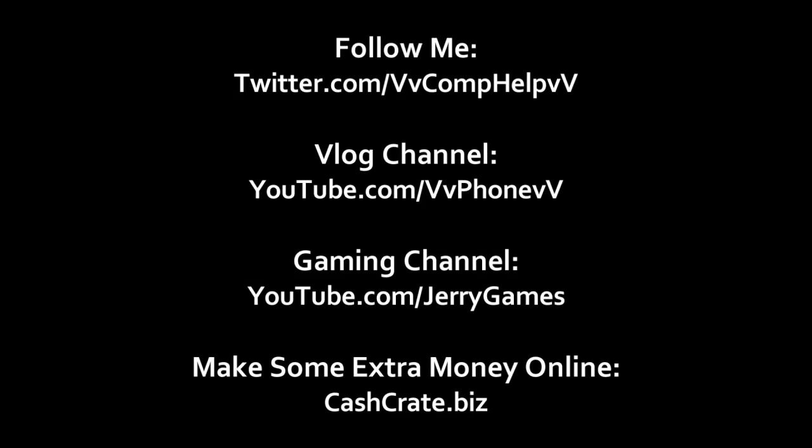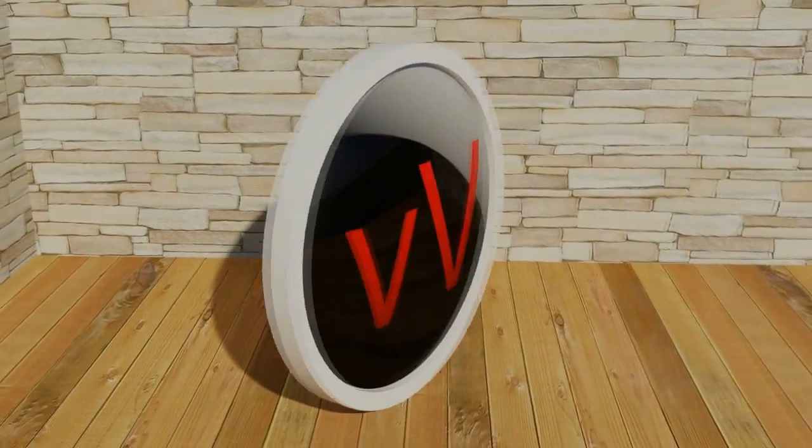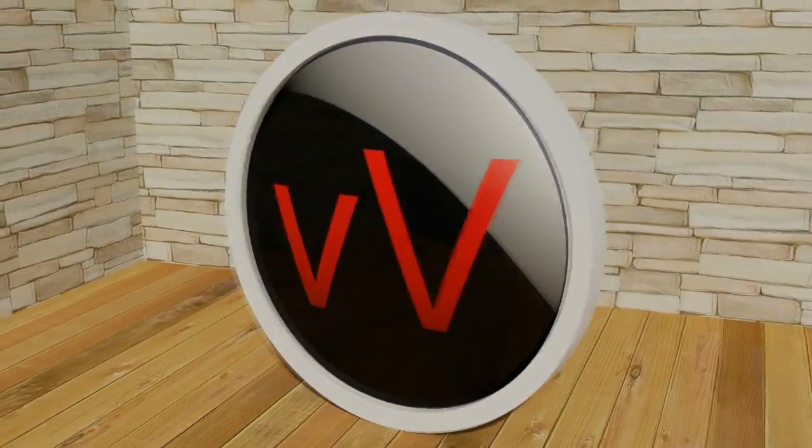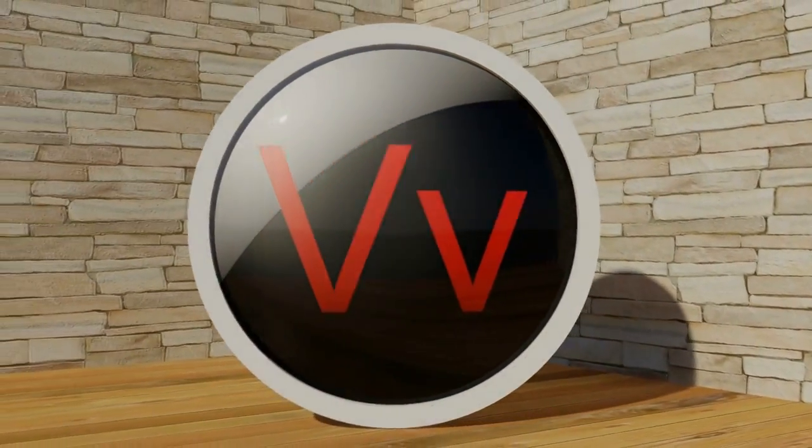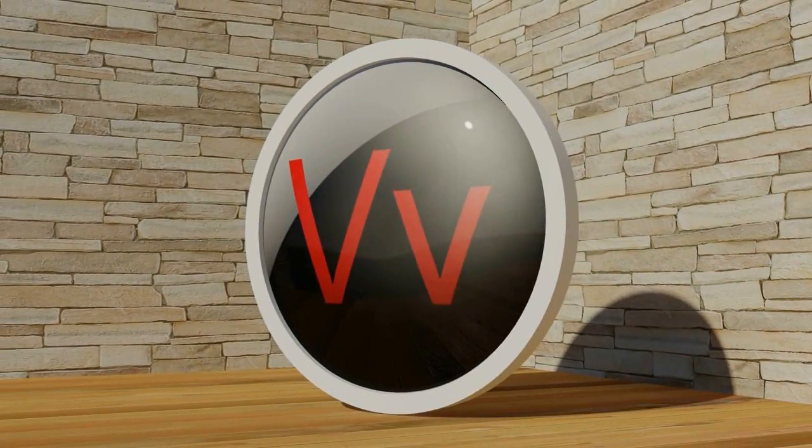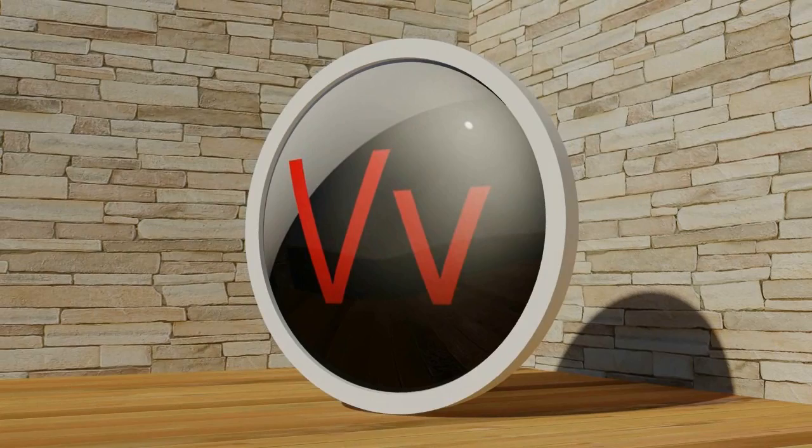So thank you for watching this video. Please thumbs up, comment, and subscribe. I still don't have that rate thing down. And also check out a few links really quick. Check out my Twitter account by going to twitter.com/comphelpv. Check out my vlog channel where I make vlog videos almost every day by going to youtube.com/vvphonevv. Check out my gaming channel where I play some video games for you guys by going to youtube.com/jerrygames. And if you by any chance are interested in making some extra money online like I do, check out cashcrate.biz. All links will be in the description. Thank you so much for watching. Again, remember to please thumbs up, comment, and subscribe. Thank you very much. Bye.